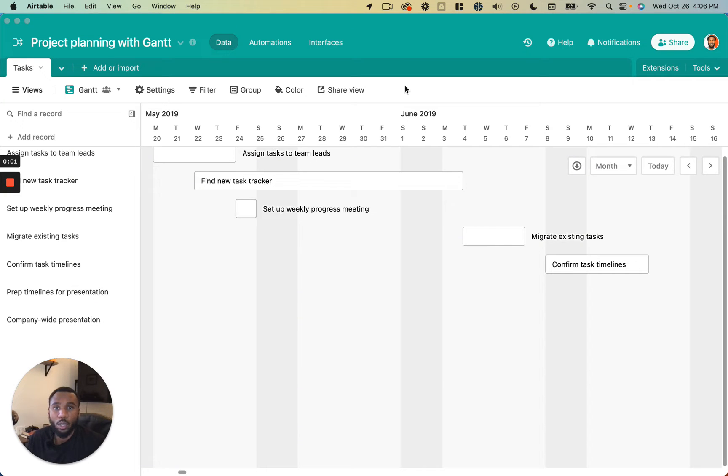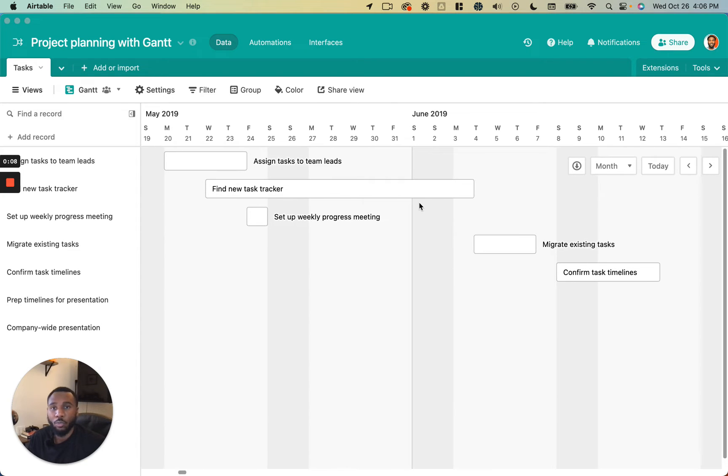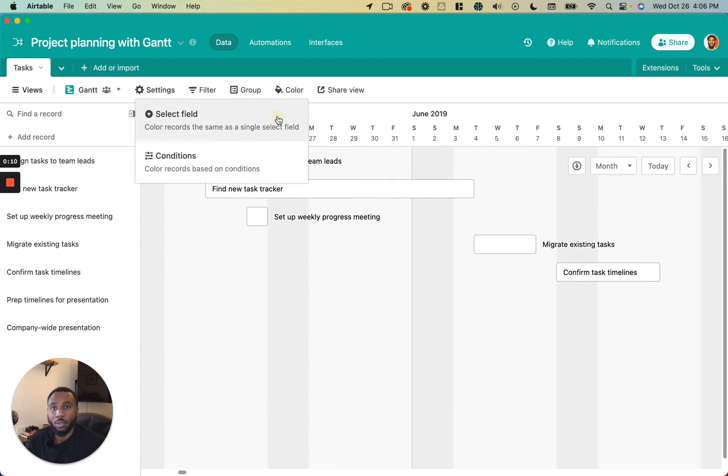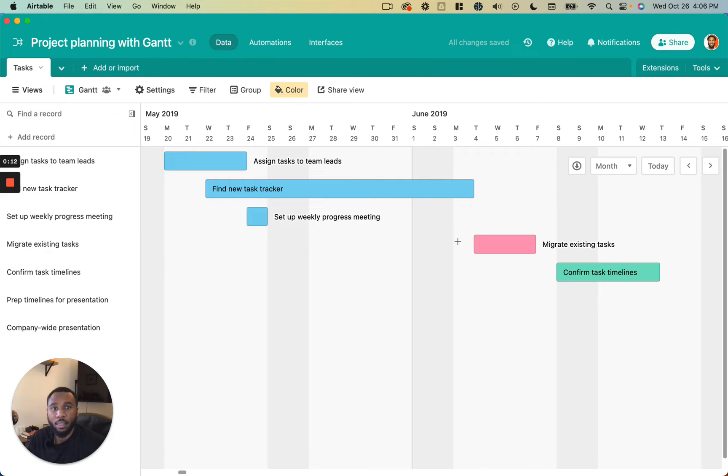In this video we are going to be talking about how to customize the records in our Airtable Gantt view. So the first thing I like to do always is to add some color so that these stand out a little bit more from the background.